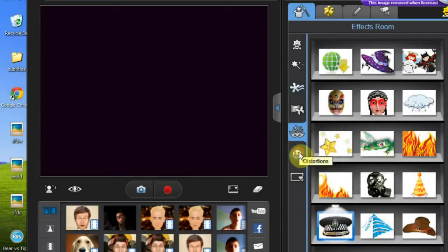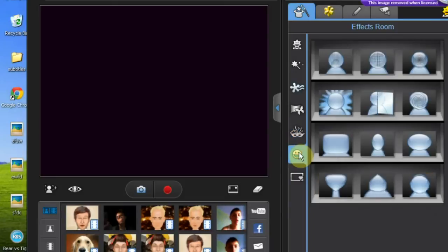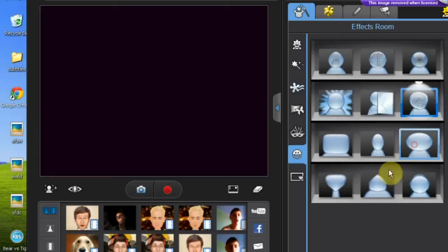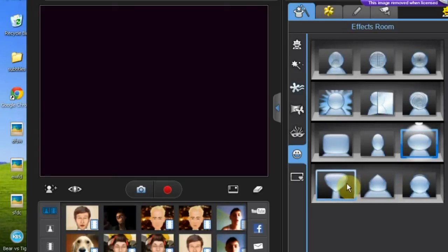Next you have distortions, like twirl or enlarged, heart, side — whatever you want.